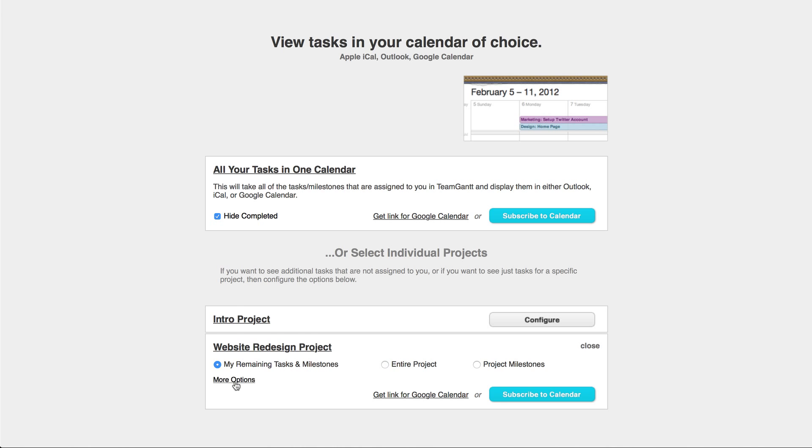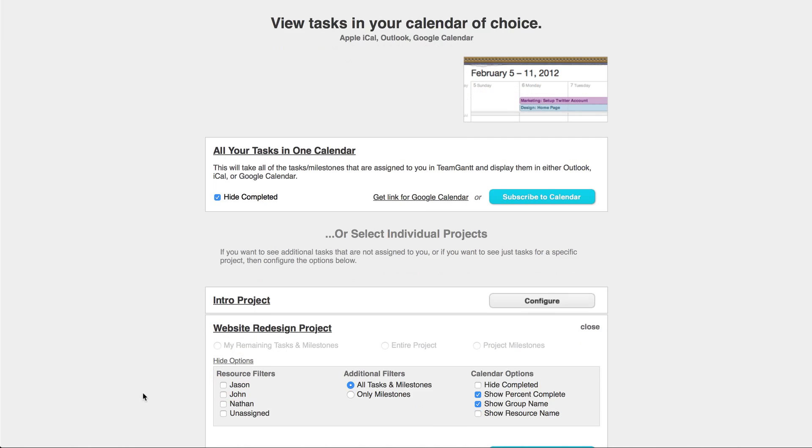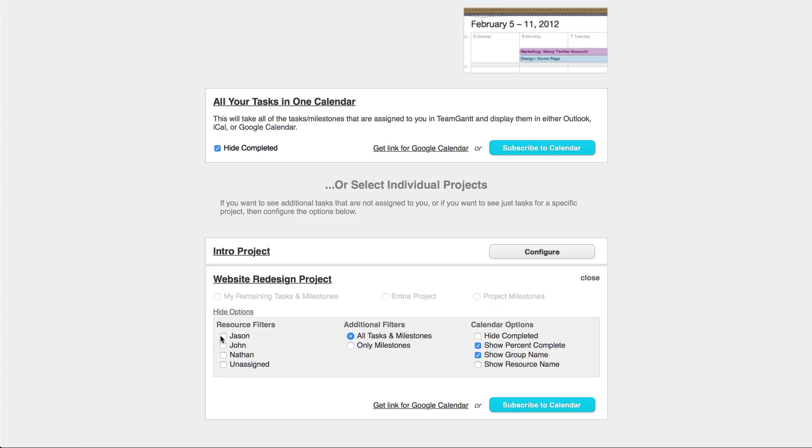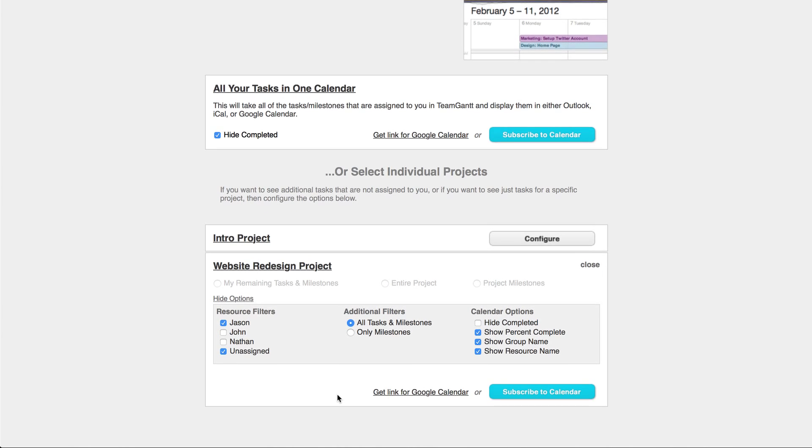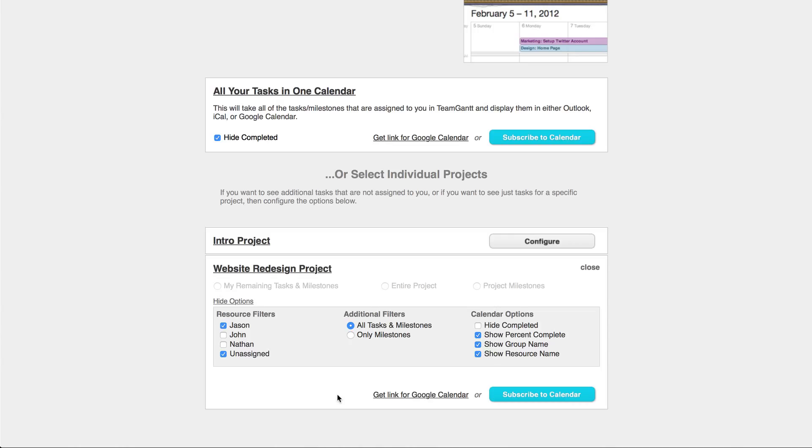If you click on More Options, you can filter the resources that will be displayed on your calendar. You also have the option to hide completed, show percent complete, show group name, or show resource name. You can set these options for each project that you choose.